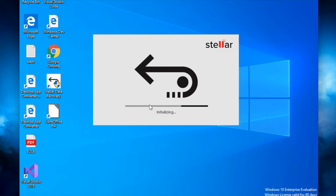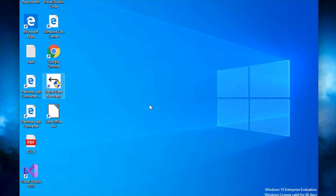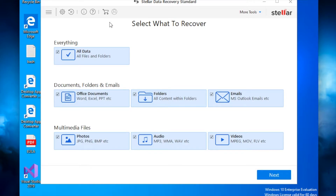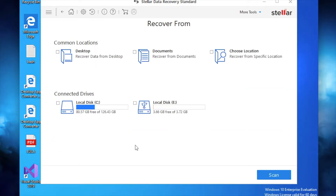The software takes about 30 seconds to initialize — it does a preliminary scan of the system. This is the main screen, very user-friendly and easy to use. There's a menu at the top. If you're using the trial version downloaded from the website, you can scan everything under the demo version but you cannot recover files. You'll be able to see the files that are there after the scan; to recover them, you'll need to purchase the software.